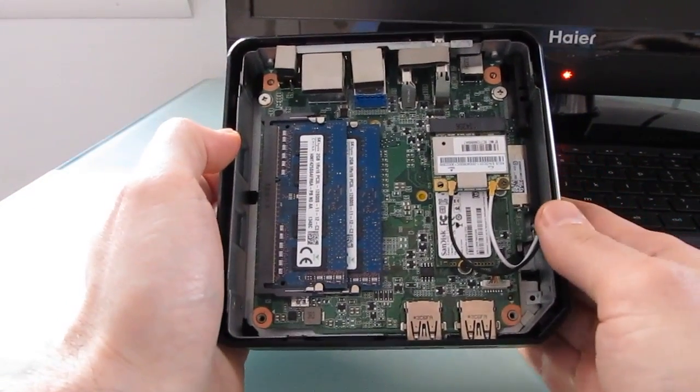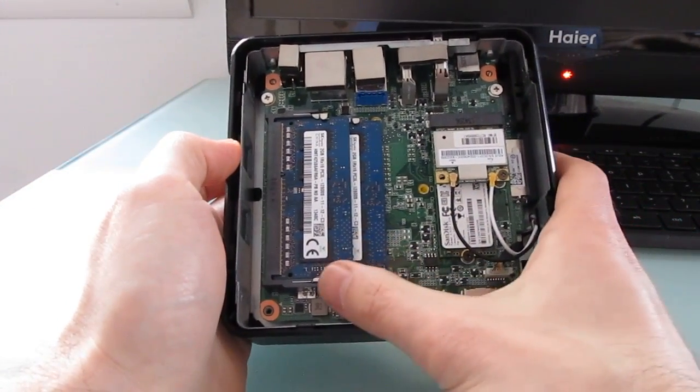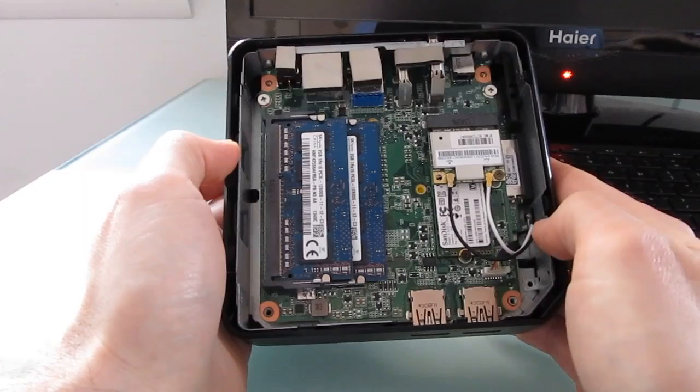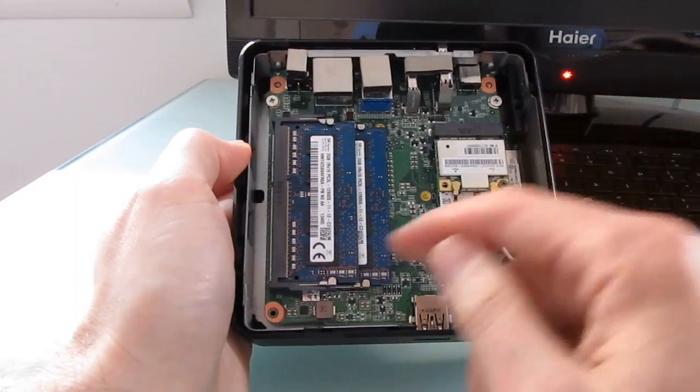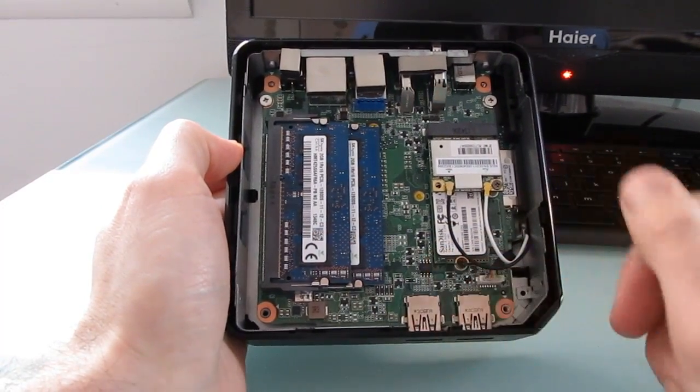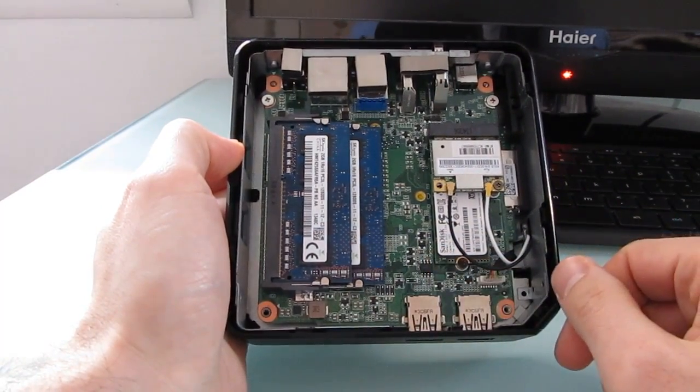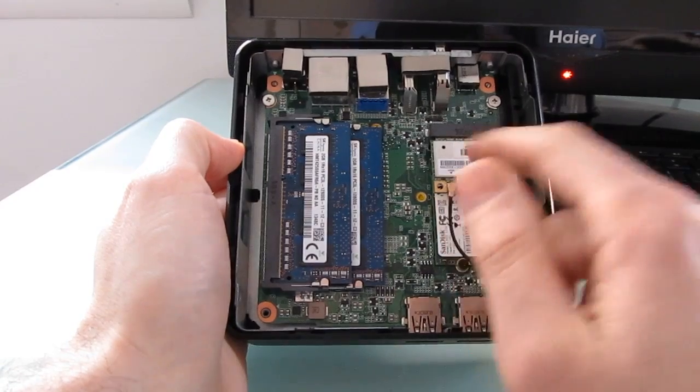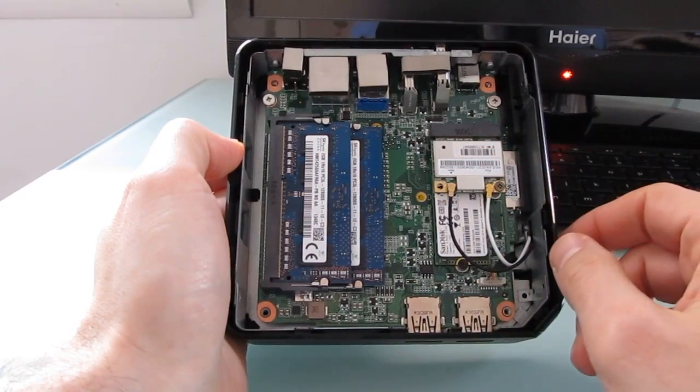You can see that this particular model already has four gigs of RAM installed. Most will ship standard with two gigs and that's the little solid state drive there and that's your wireless card.